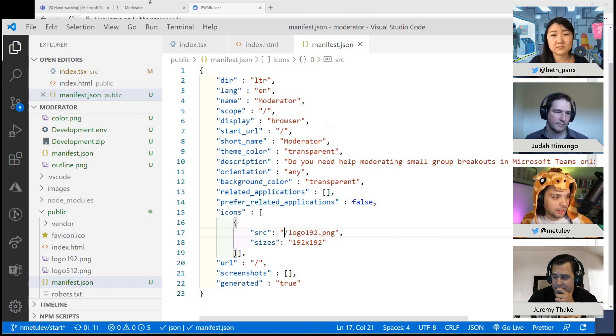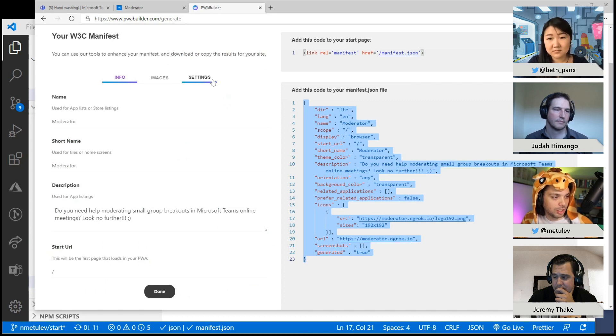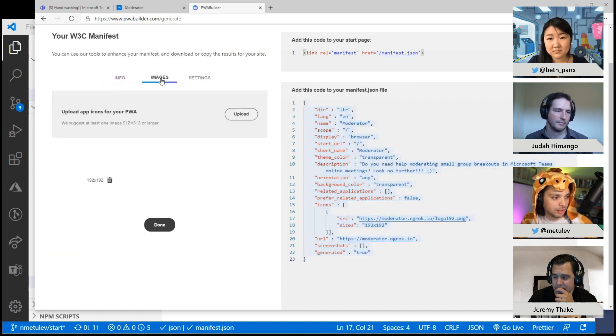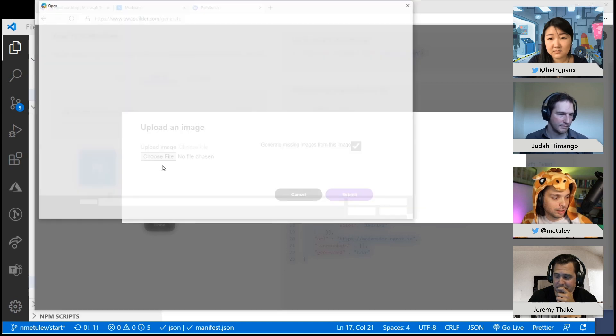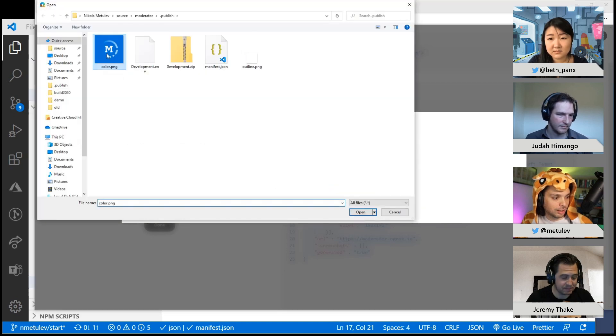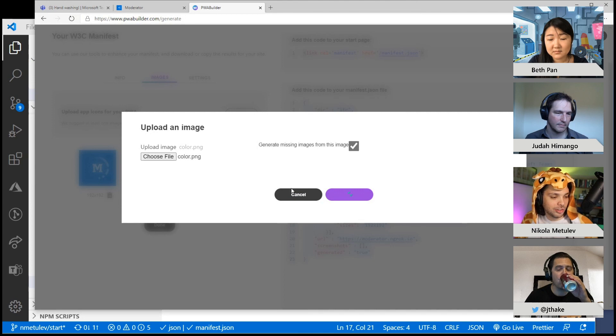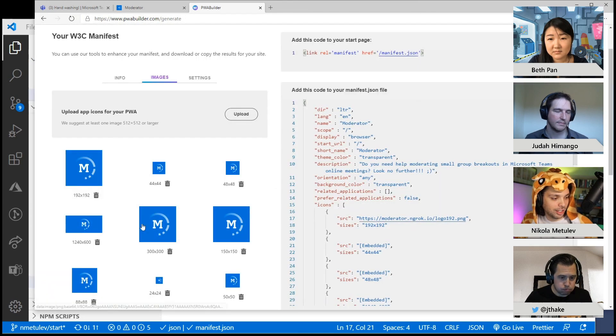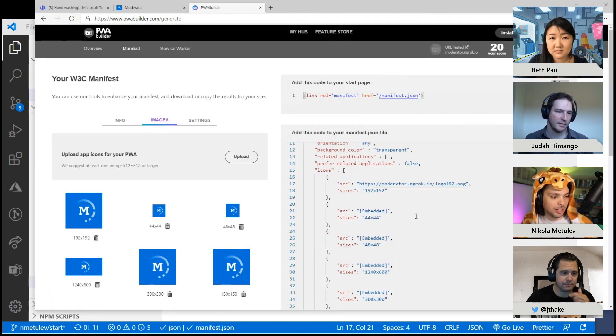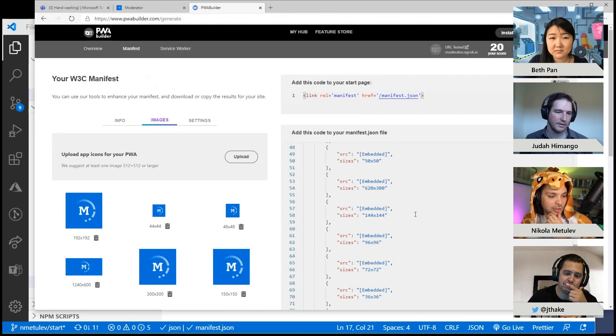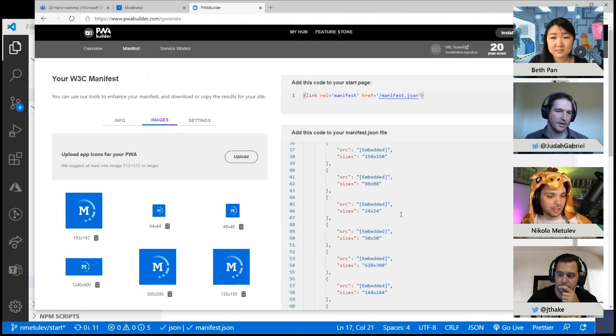PWA Builder can also generate things like images for me. I noticed if I upload an image here, choose file, submit, which I just discovered yesterday, it generates all the different sizes for me for that image and just adds it to that manifest, which is really cool.